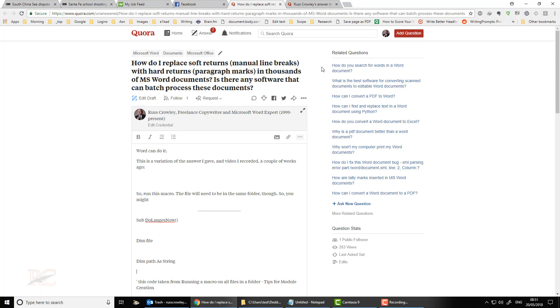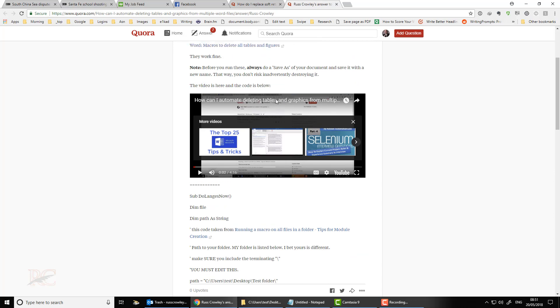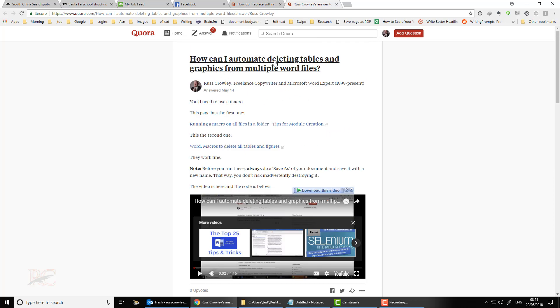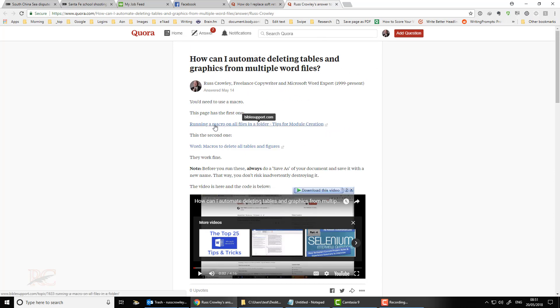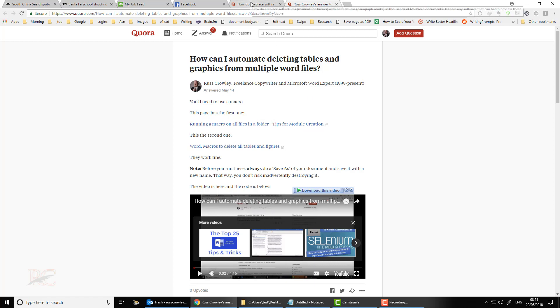I gave an answer a couple of weeks ago over here to automate deleting tables and graphics. And got it from this page here, it says biblesupport.com. And there was a second one here, but we don't need that.